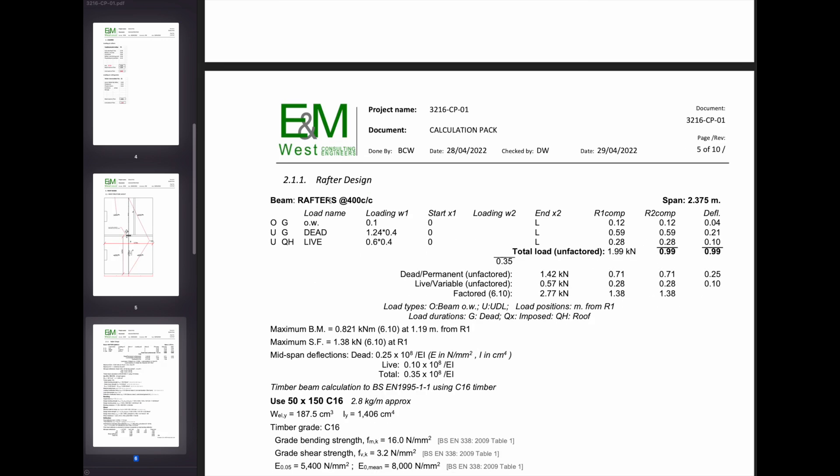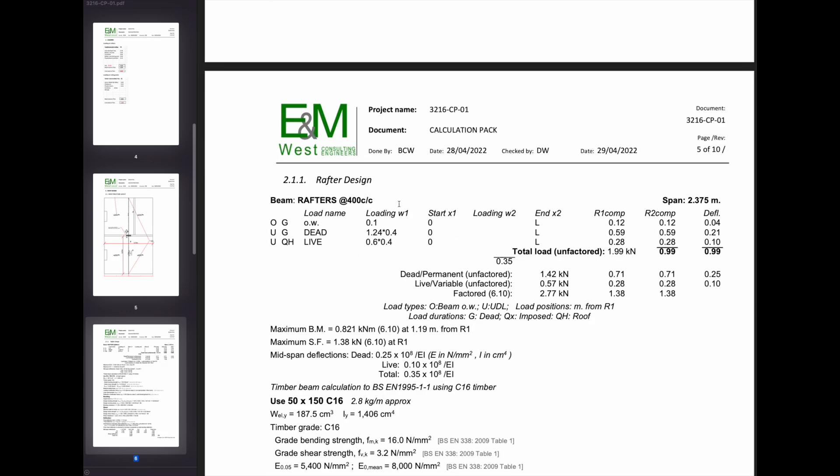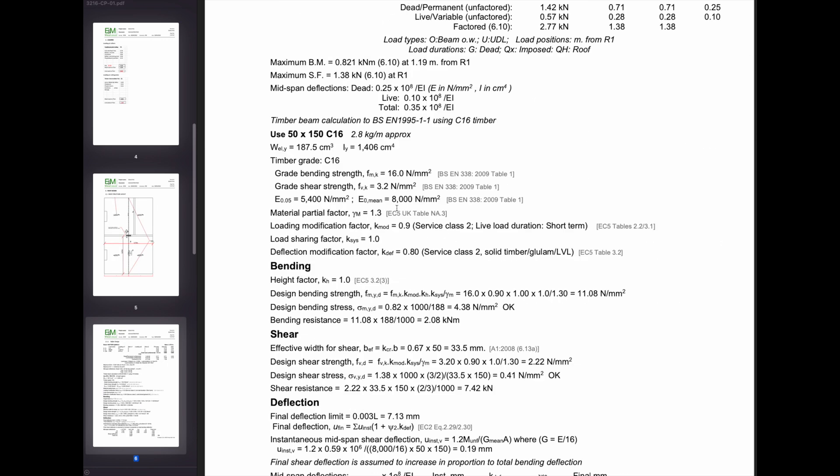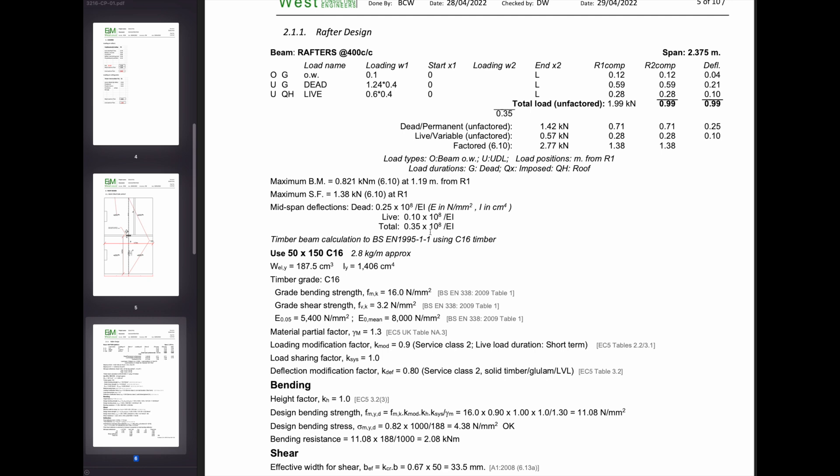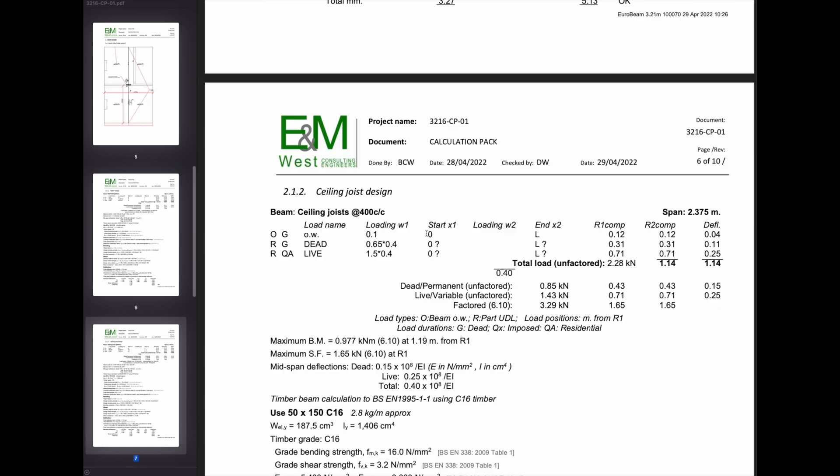So then the first thing he designs is the rafters. Common rafters, simply supported, simple.